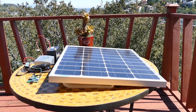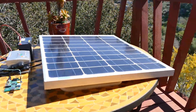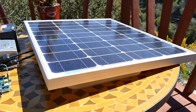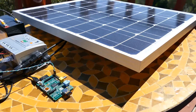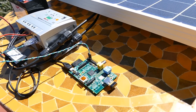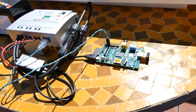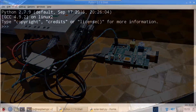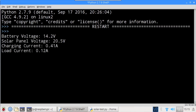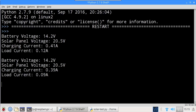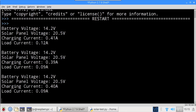I have a Renogy 50-watt solar panel set up outside. It's a clear day and the panel is getting plenty of sunlight. The MC4 connectors from the panel are plugged into their mates on the charge controller. The Raspberry Pi is on and everything is ready to go. The Python program is started and the data is displayed: the battery is at 14.2 volts, the solar panel is at 20.5 volts, and is charging the battery at 0.41 amps. The Pi is only using 0.12 amps, and then the Pi load dropped to 0.09 amps.